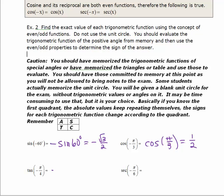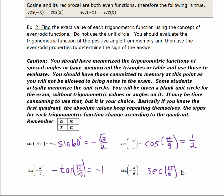The tangent of negative π/4: since tangent is odd, this equals the opposite of the tangent of π/4. The tangent of π/4 is 1, so the result is negative 1. For secant: since secant is the reciprocal of cosine, it is an even function, so the secant of a negative angle equals the secant of the positive angle. The secant of π/6 is 1 over the cosine of π/6. The cosine of π/6 is square root of 3 over 2, so the secant is 2 over the square root of 3, or 2 square roots of 3 over 3.